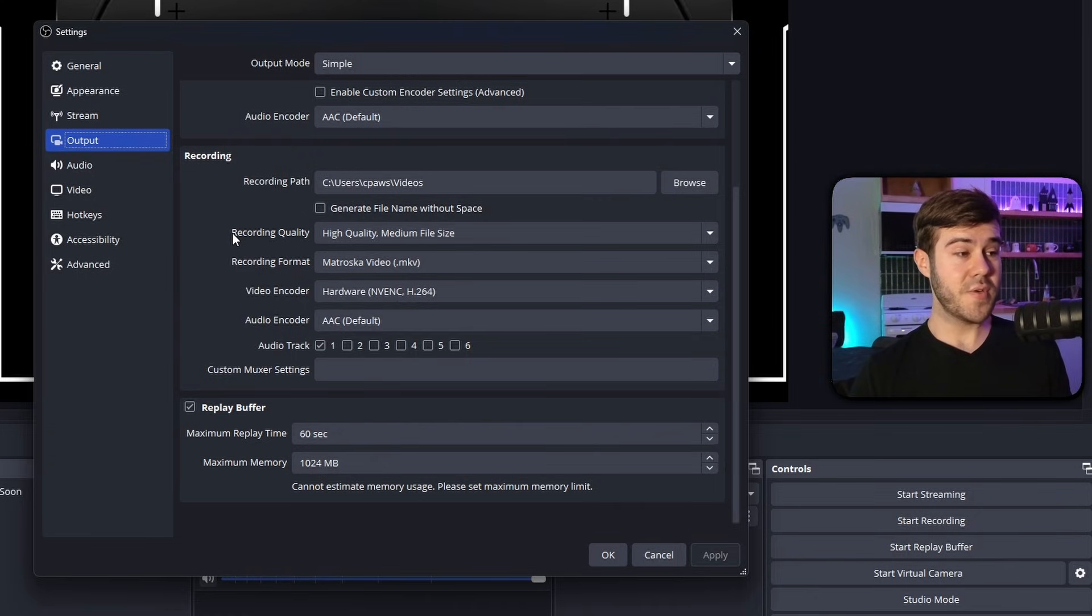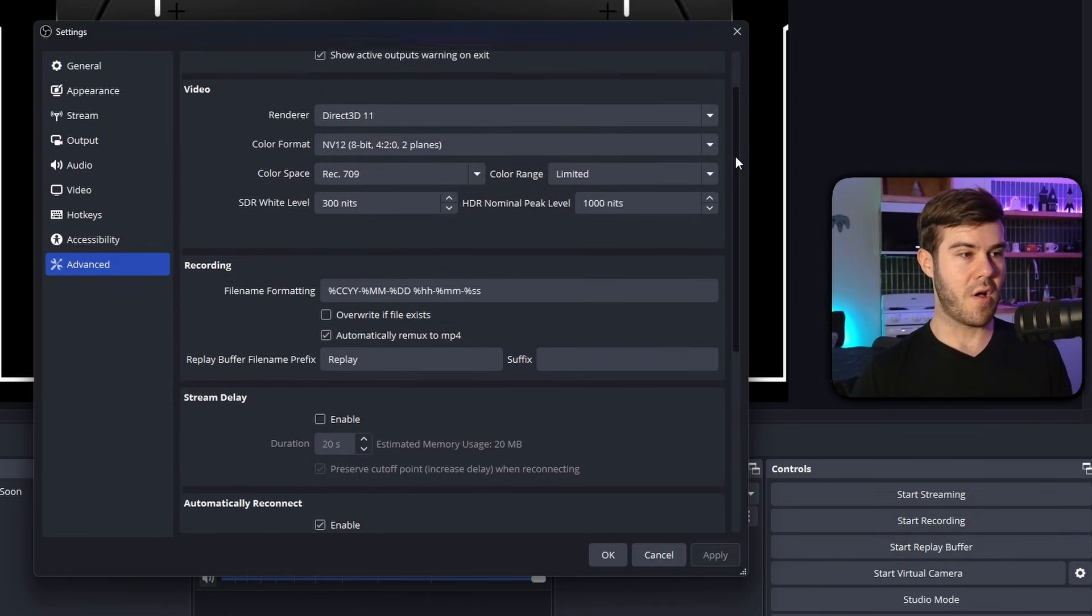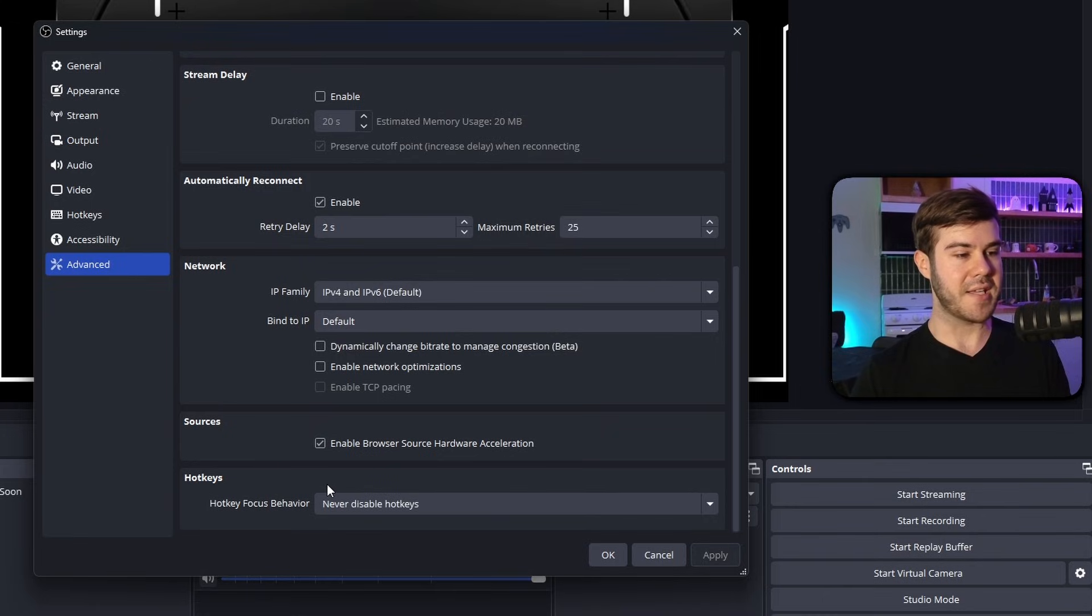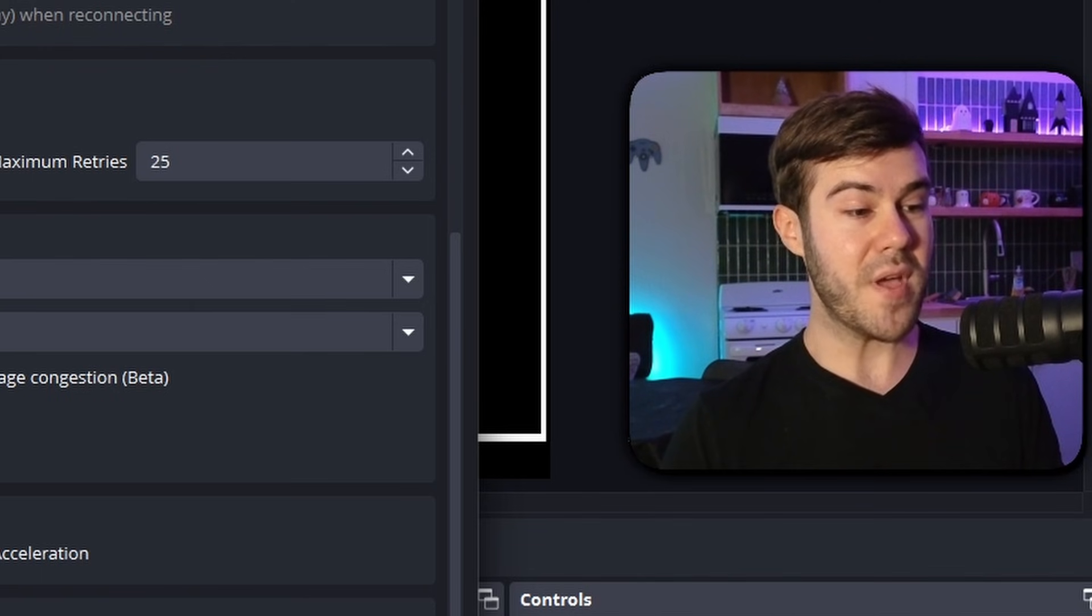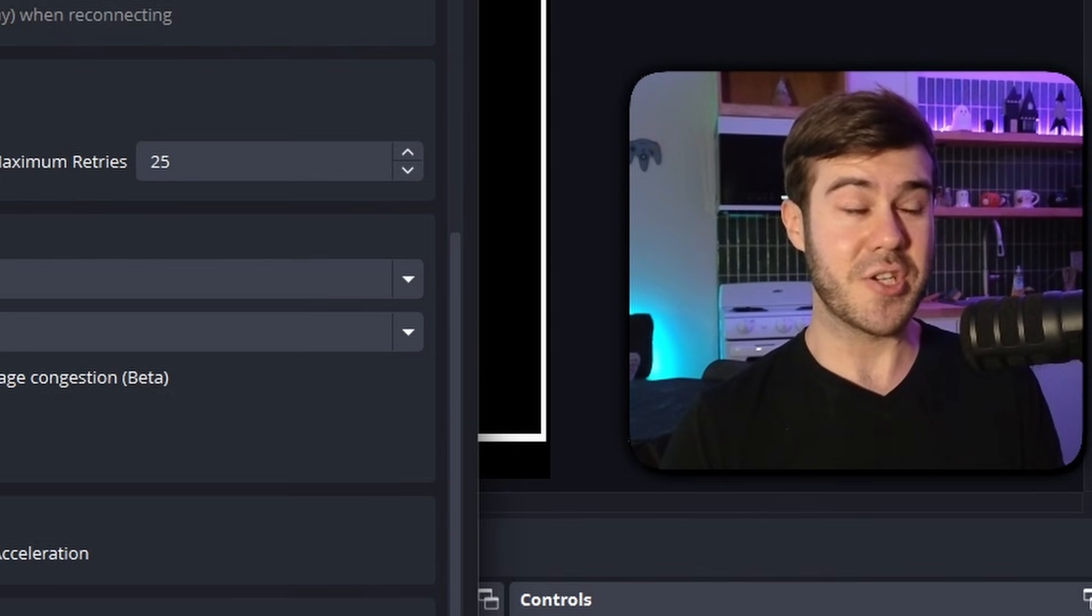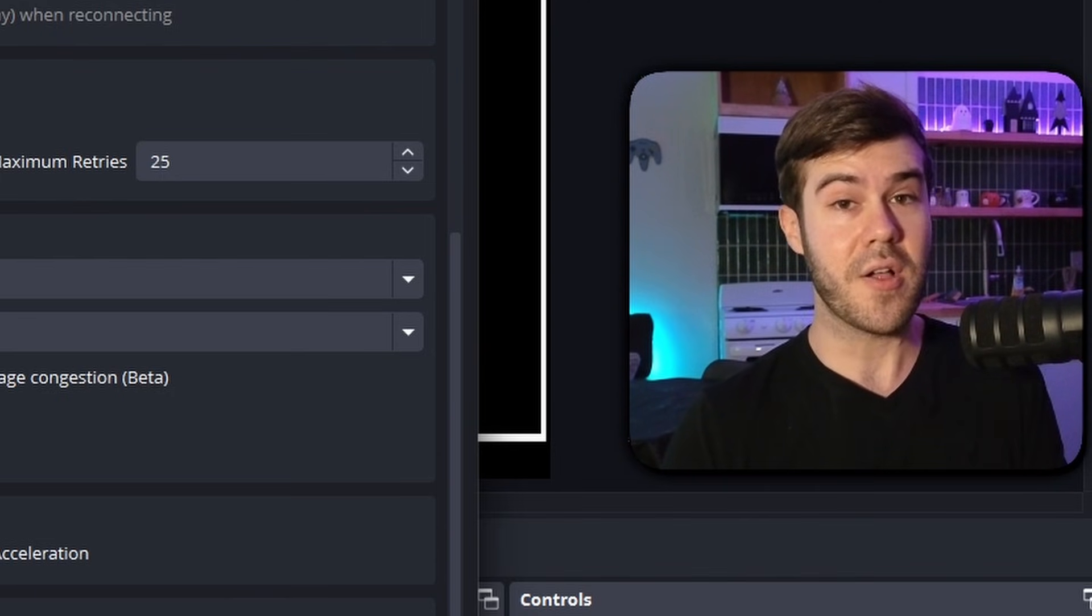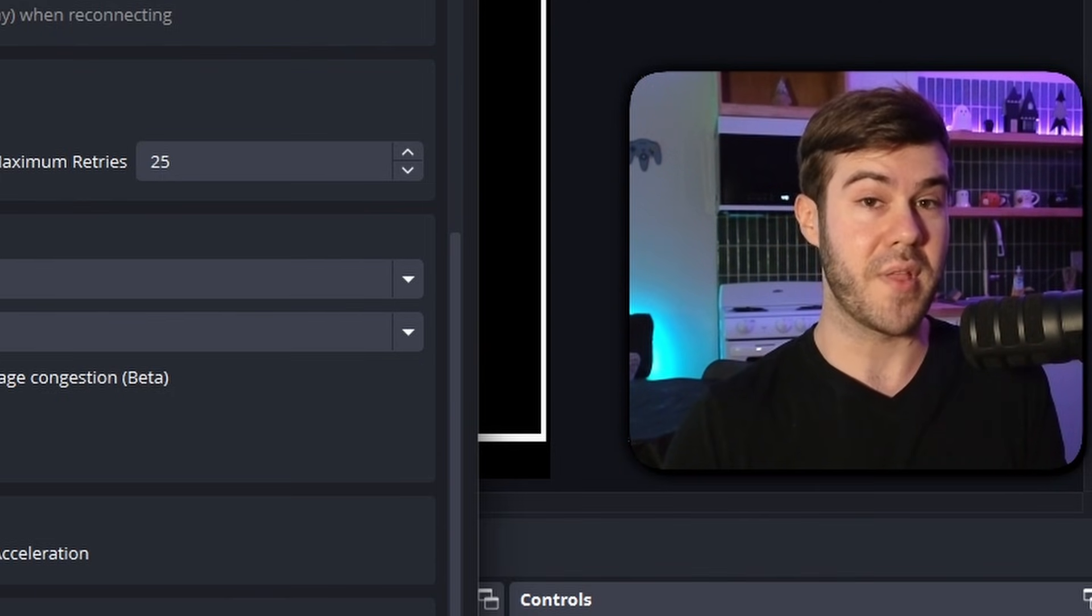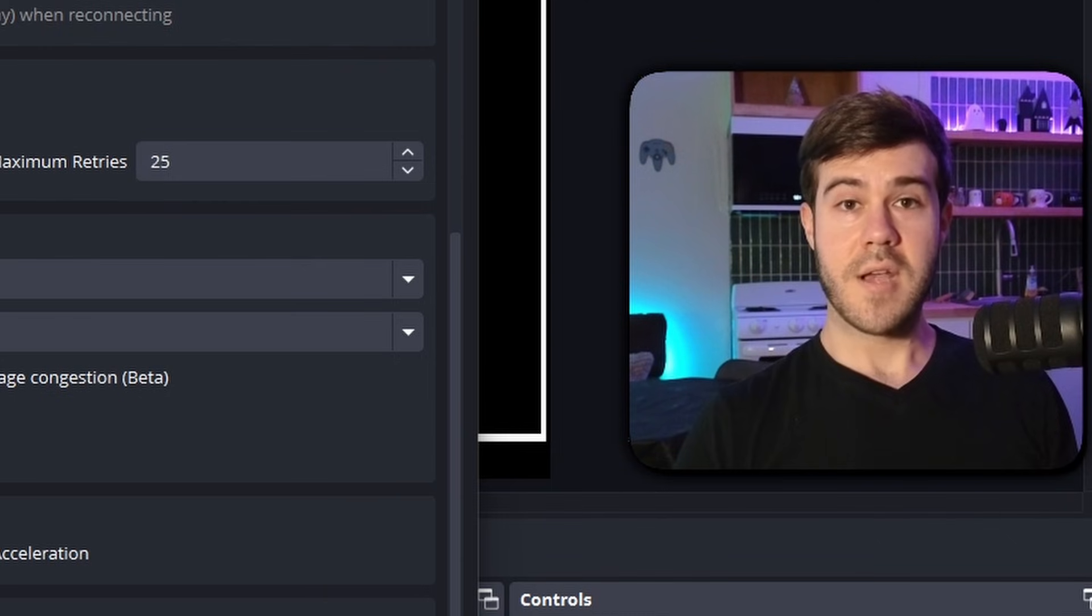The next thing we need to do is actually going to the advanced tab. We're going to scroll all the way down to where it says hotkeys. And we're going to make sure that the hotkey focus behavior says never disable hotkeys. So that way you don't run into any issues when we set up our hotkey to tell OBS or Streamlabs to save the replay buffer clip. So make sure that says never disable hotkeys. Click apply.